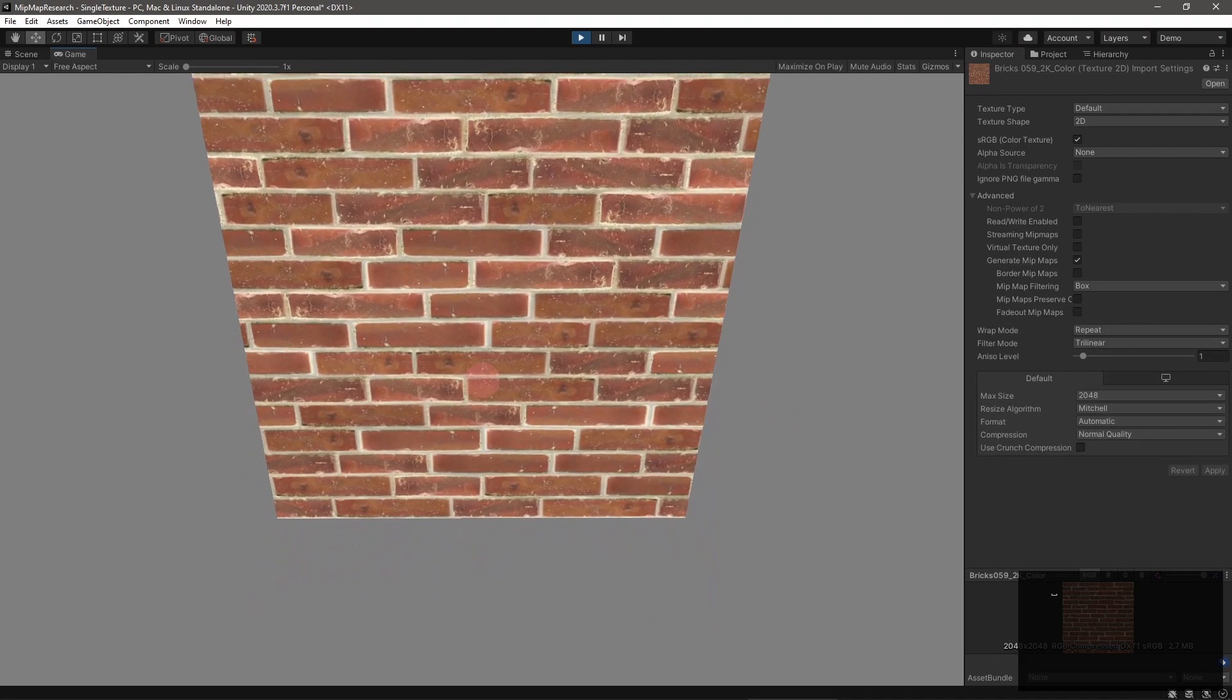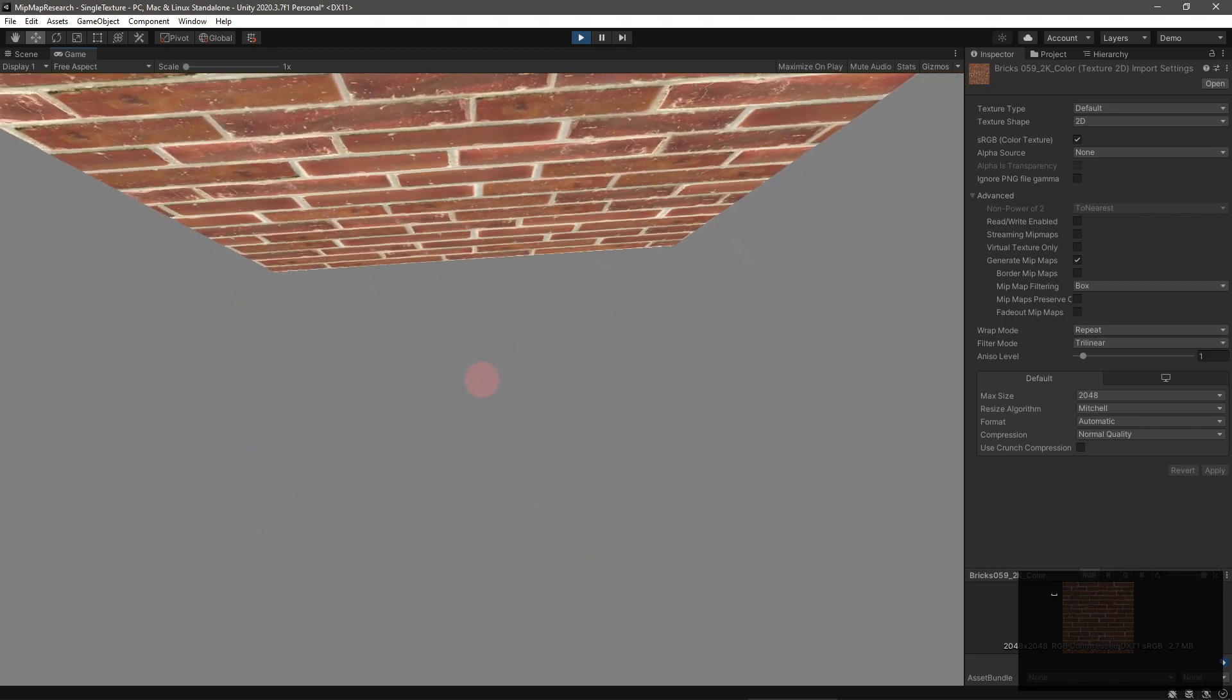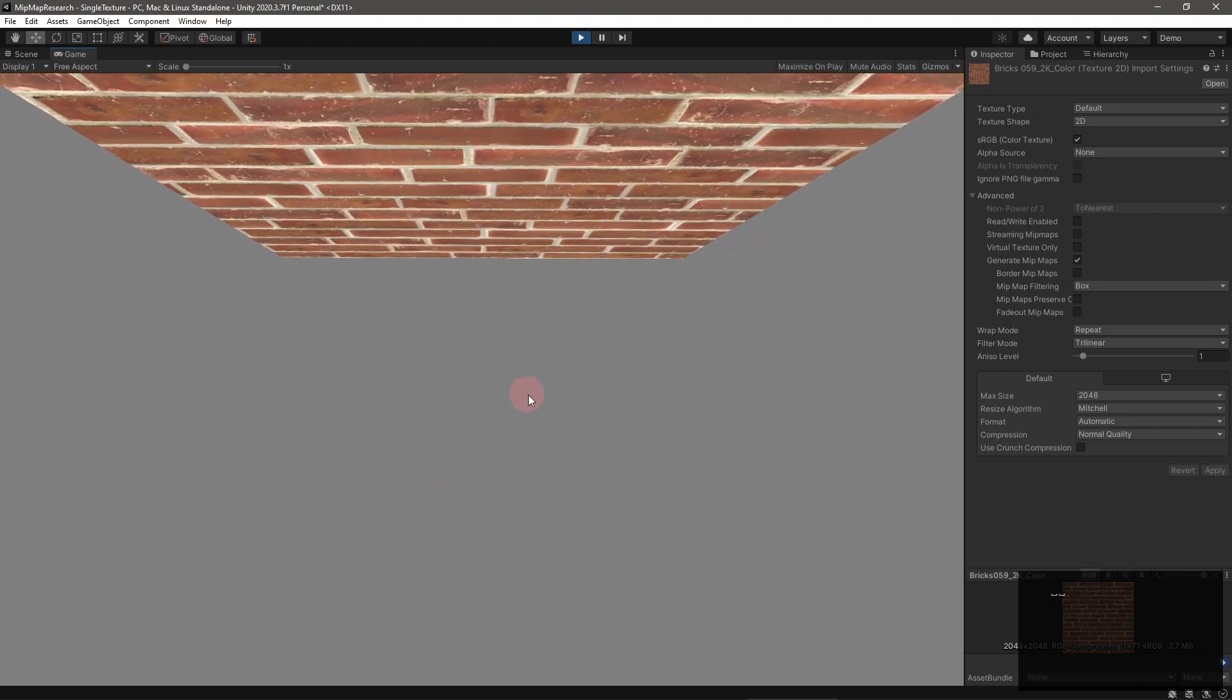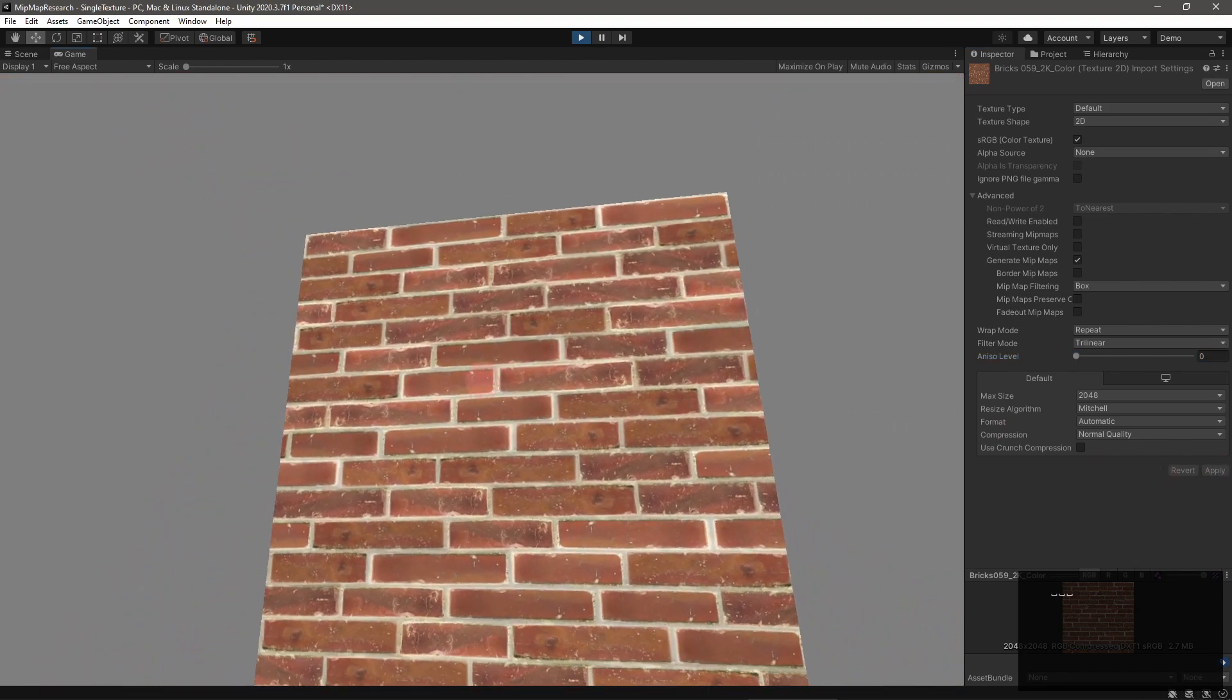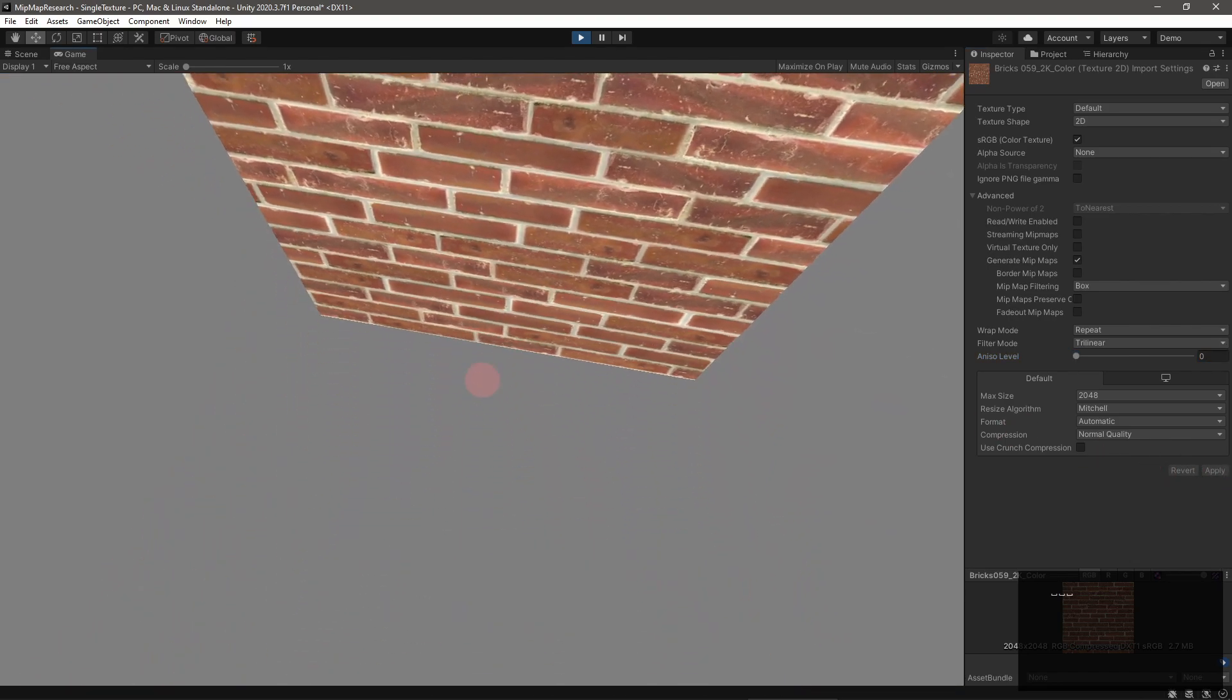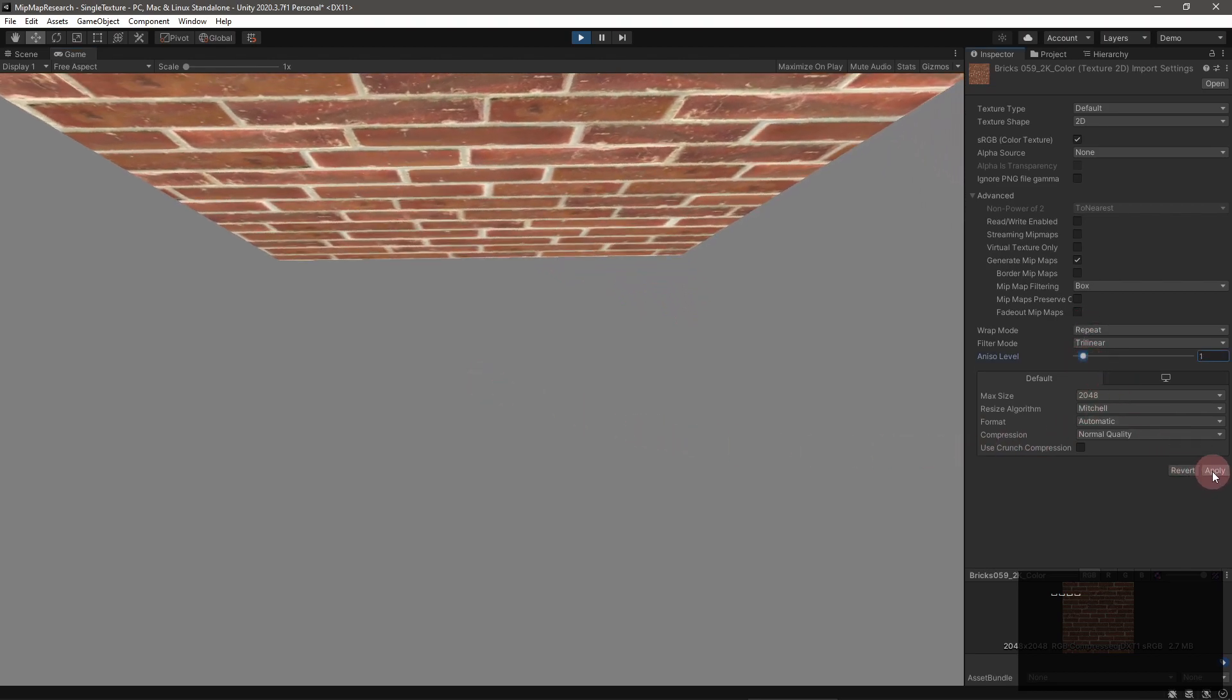There's also anisotropic filtering, which is kind of like separate mipmaps on the X and Y directions. Anisotropic Filtering really deserves its own video, but I wanted to at least mention it. Look at a texture from an extreme acute angle to notice the difference this setting makes.